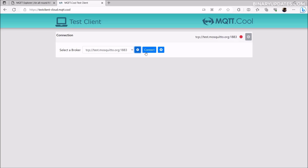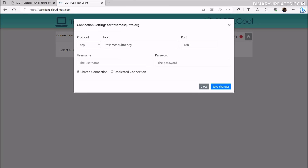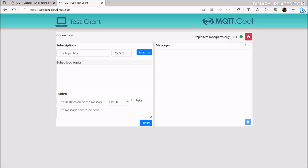After clicking Save, the status didn't turn green initially. Clicking the gear icon again, the spelling of test.mosquitto.org looks fine. After clicking Connect again, it is now connected — the green icon confirms that this test MQTT client is connected to test.mosquitto.org.